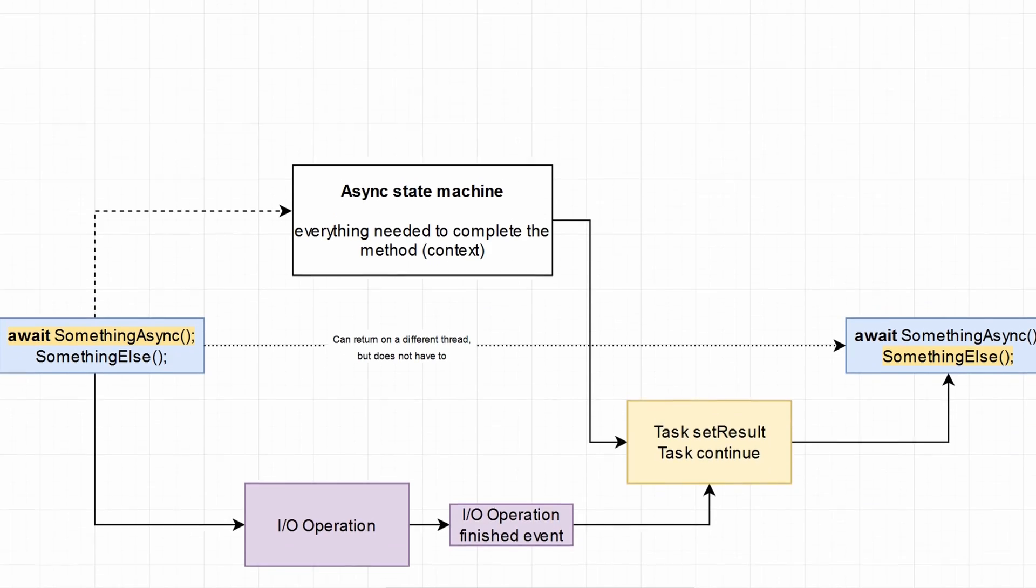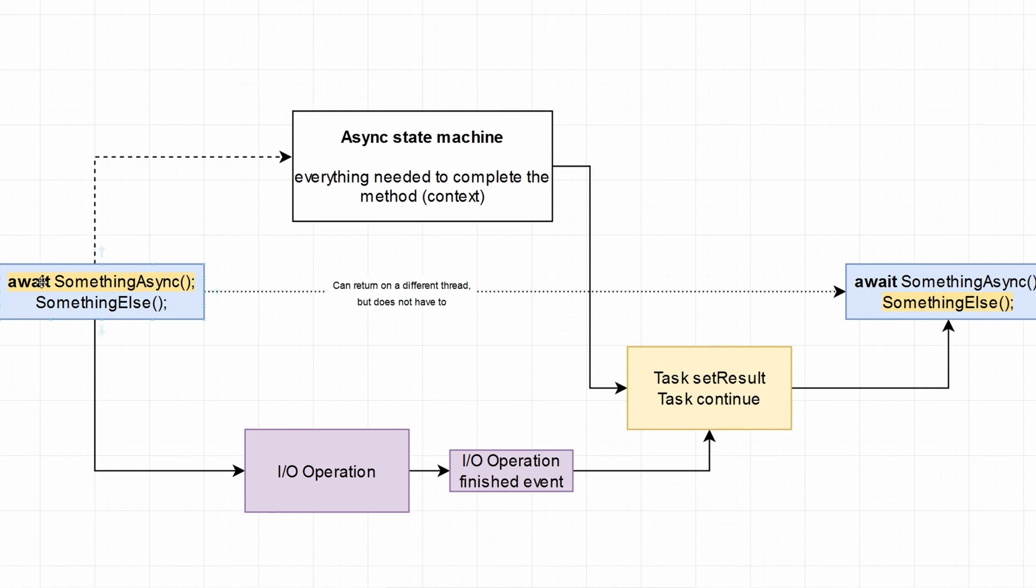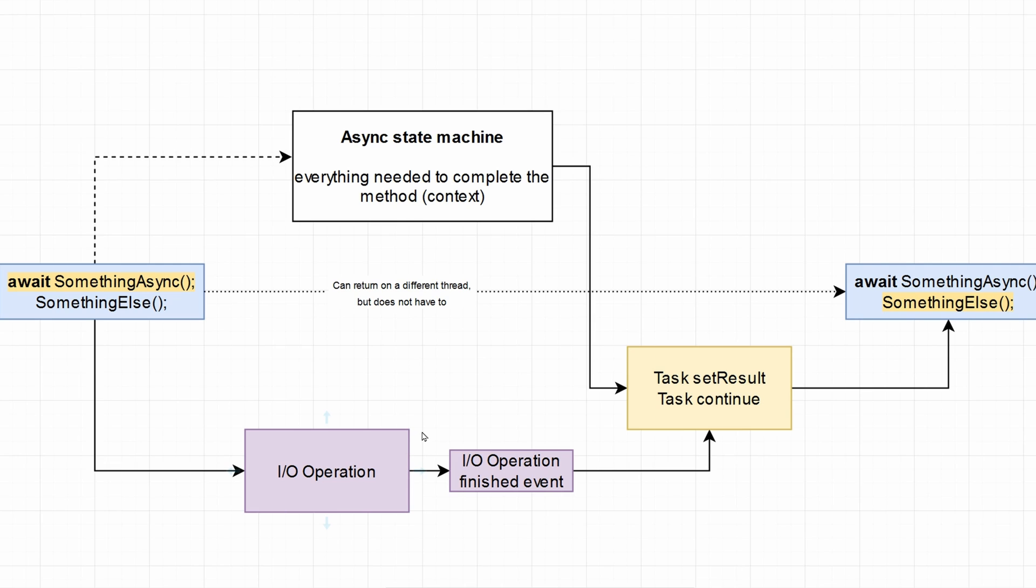But with using async and await, you can await your asynchronous call. It creates and initializes the async state machine and saves everything you need to complete the method. All of the context, some variables, stuff like that. It has the context for it, and it also launches the I/O operation in the background and waits on the event of completion on that I/O operation. Once it's completed, it sets the result and continues by taking advantage of the state machine, so it just knows what to do in the code. It goes down the line and executes the next line, something else.